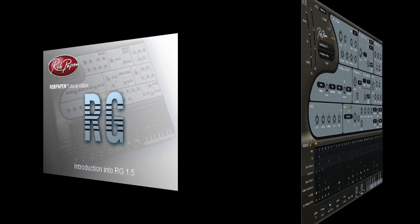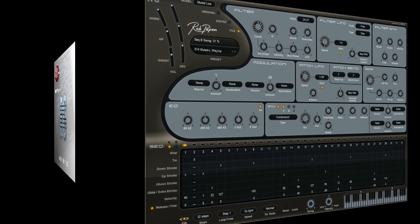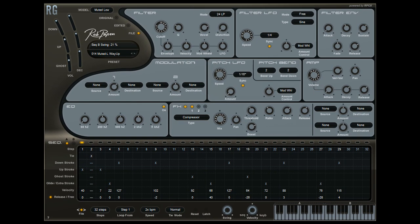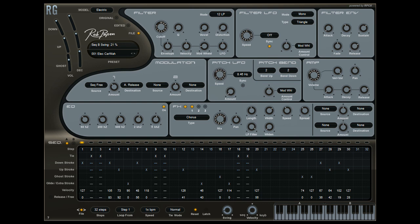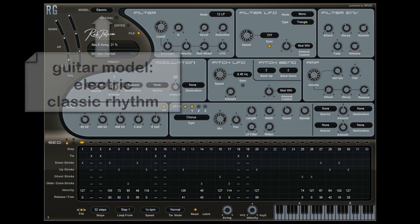Welcome to the new RG 1.5. As you now know, we started RG with the Fender Stratocaster rhythm guitar and two types of steel string guitars.